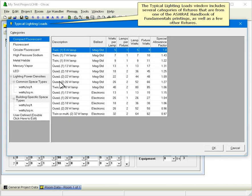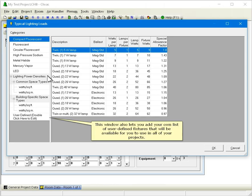The typical lighting loads window includes several categories of fixtures from one of the ASHRAE Handbook of Fundamentals printings, as well as a few other fixtures. This window also lets you add your own list of user-defined fixtures that will be available for you to use in all your projects.